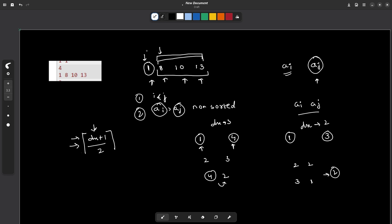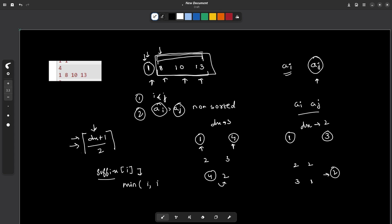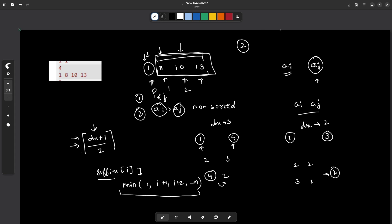For each element, I can traverse through it and find the smallest element among the remaining elements. For this I can maintain a suffix array: suffix[i] stores the minimum element in the range i to n. Whenever I am at any index, say index 2 with element 10, I can find the smallest element after it by doing suffix[3] (i.e., i+1). Once I know the smallest element, I can find dx and from dx I can find the number of operations. For each element I know the number of operations precisely, and I can choose the minimum among them.